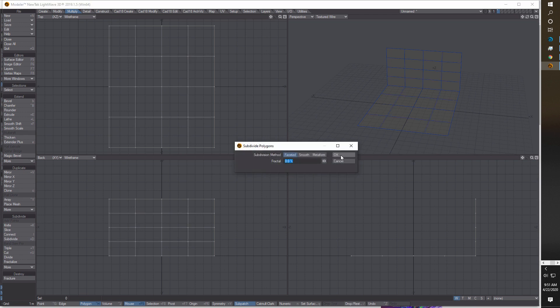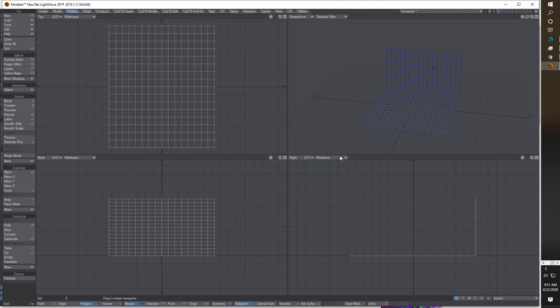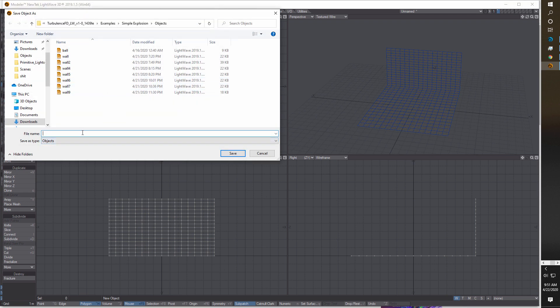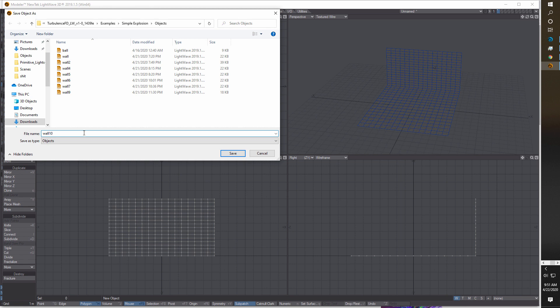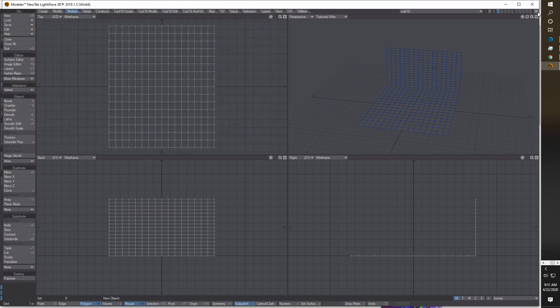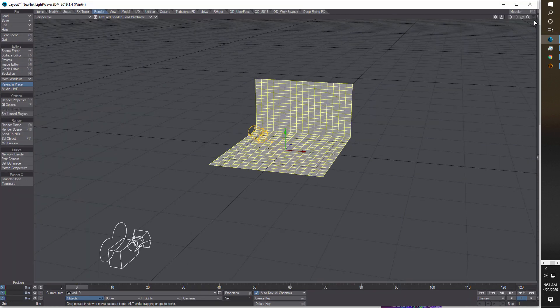We're going to do the subdivision a couple of times, so do one more just for good luck. That's all we've got to do in Modeler. We'll save the object and call it 'wall,' then send it over to Layout. Now we're going to project our 2D image.